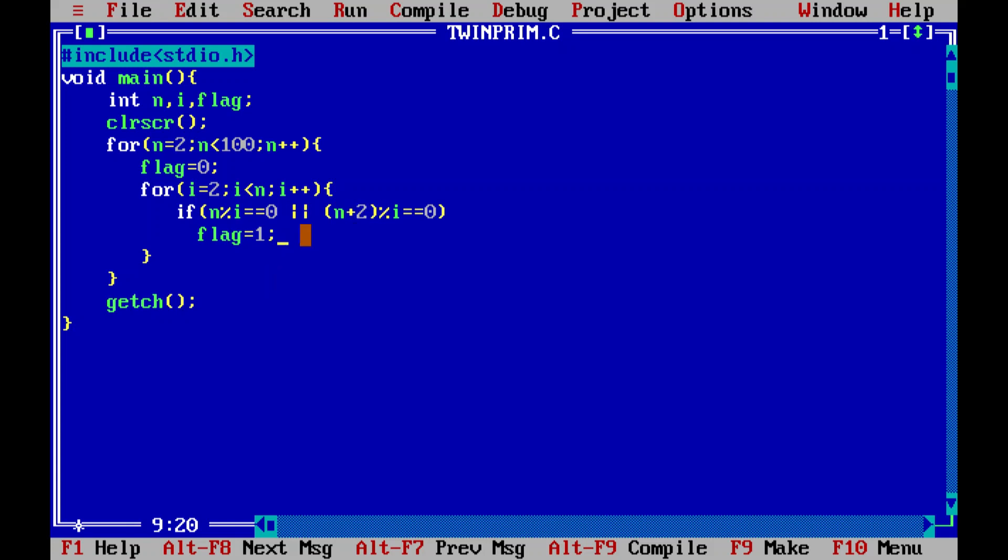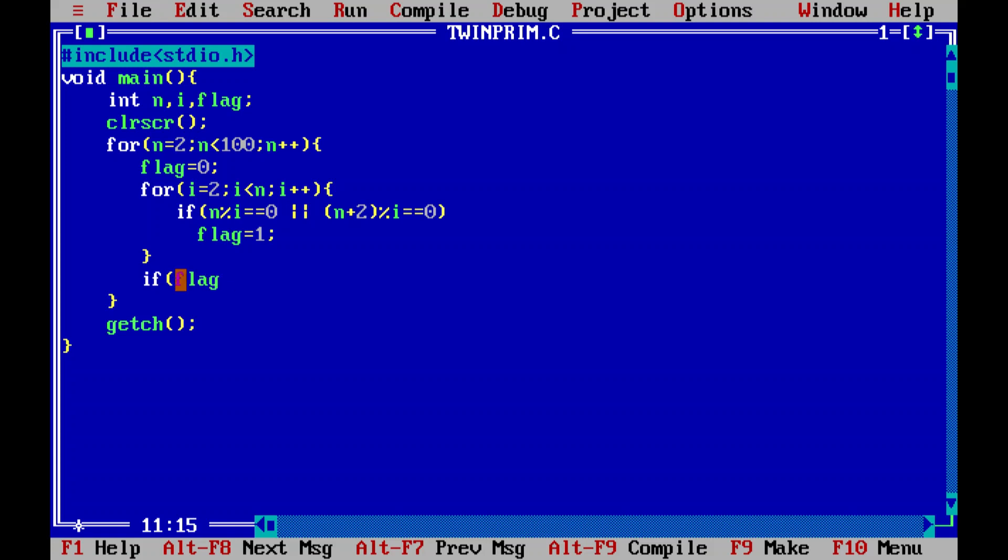Because first I'm initiating flag value as zero, it will change it to one if it finds any such n or n plus two value. So finally after this, after coming out of this inner for loop, I'm telling my compiler that if the compiler finds the flag value equal to zero, then...